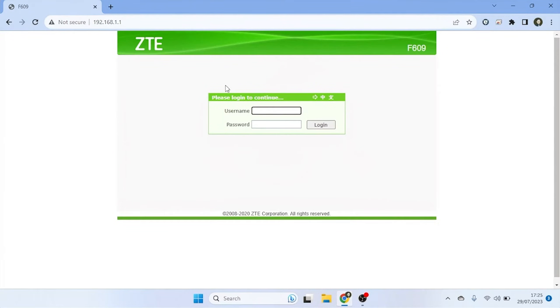Upon entering the router's IP address, you'll be directed to the ZTE router's login page. Here, enter the router's default username and password. If you've changed it before, use your customized login credentials.